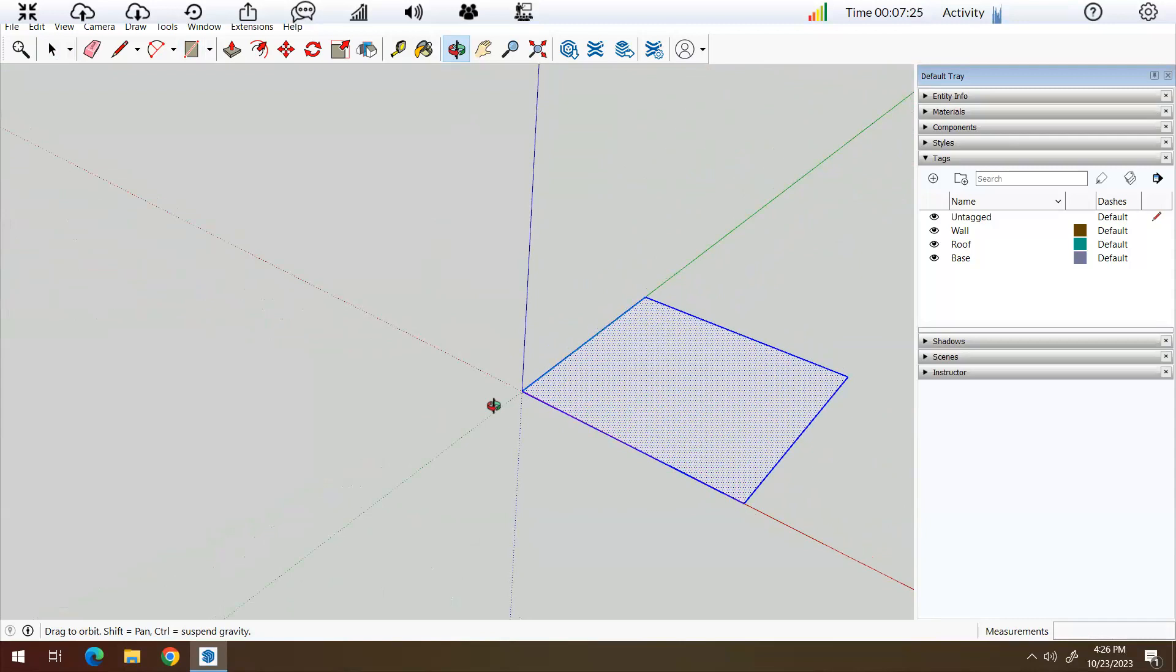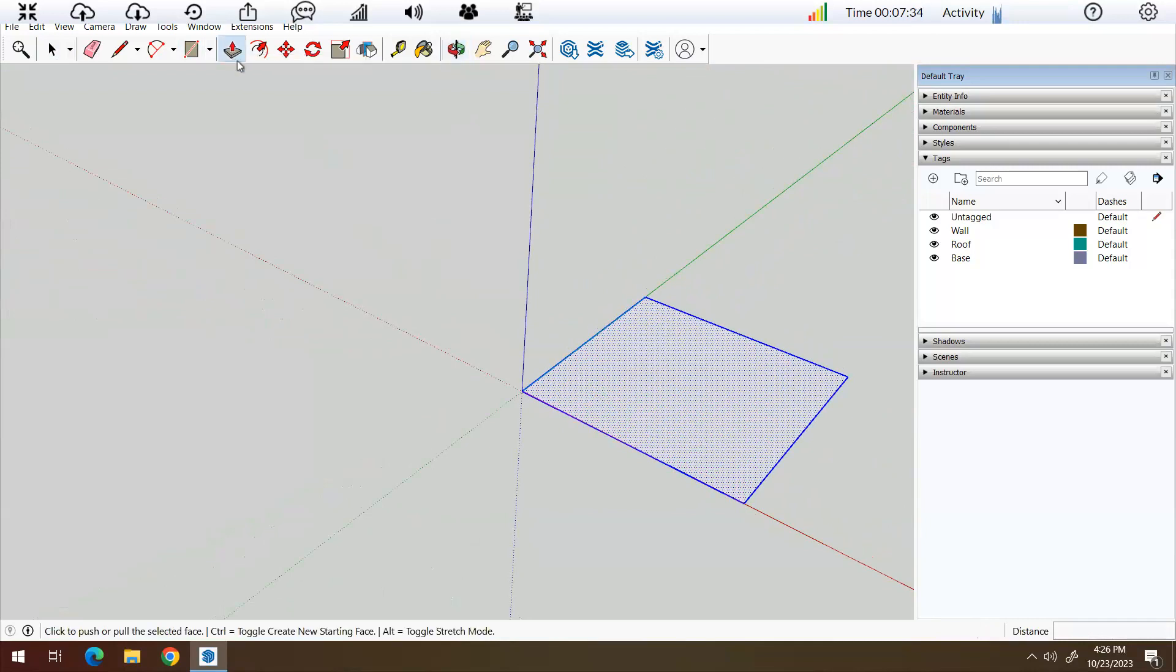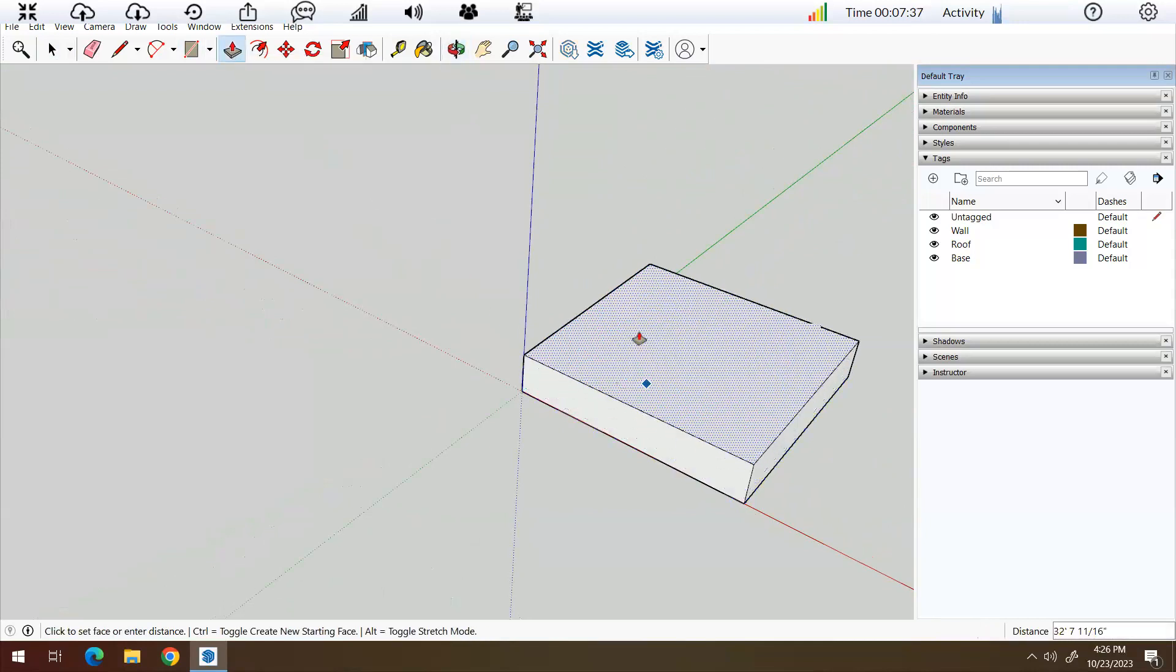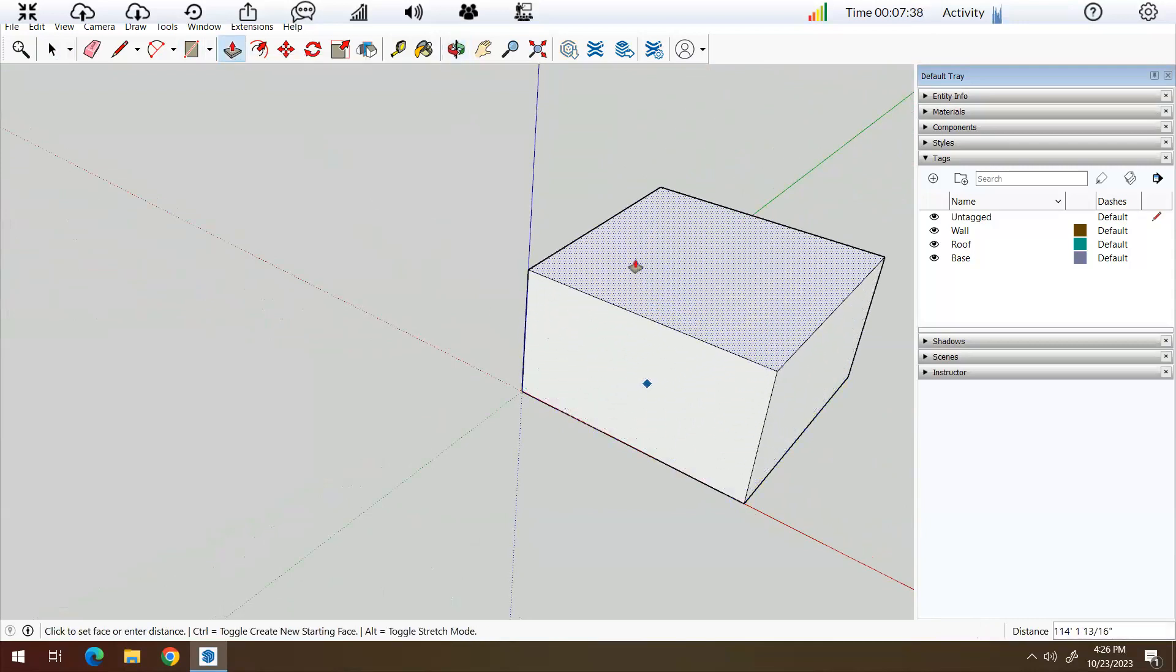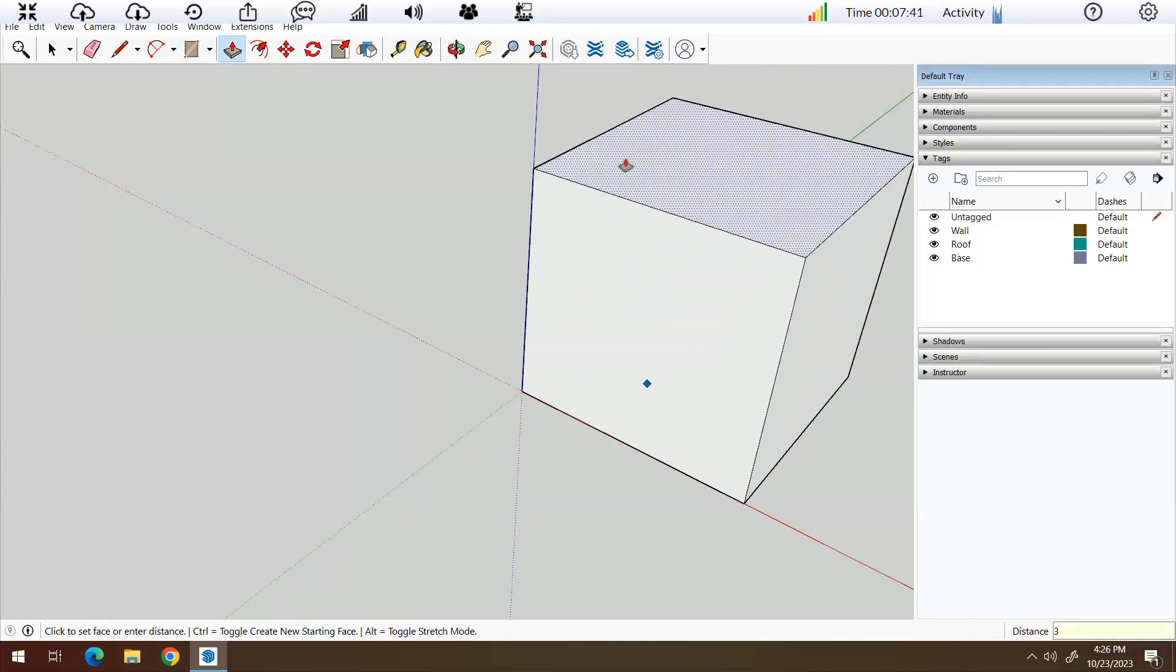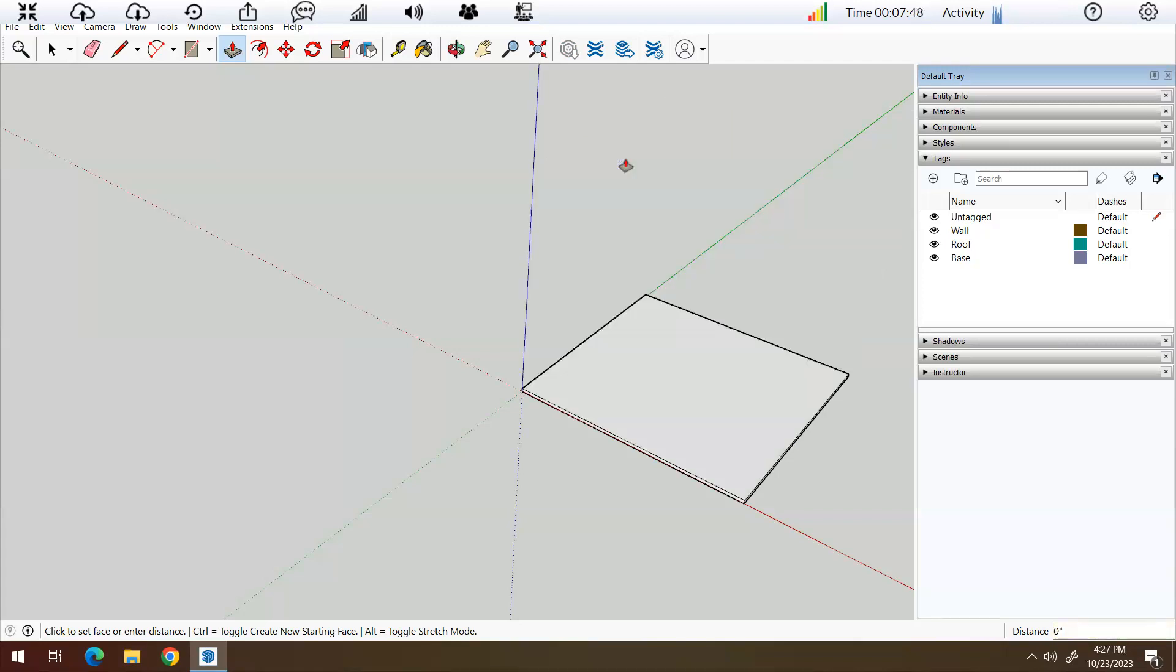All right. So the next thing that I'm going to do is use the push pull tool. So it's right here on the toolbar, push pull. And I'm going to click a point over there and kind of raise it up and type in three feet. And again, you can see in the lower right hand corner, it's saying three feet. And then I'll press enter.